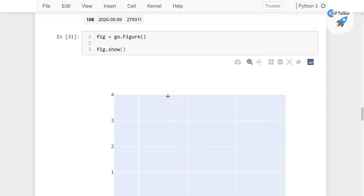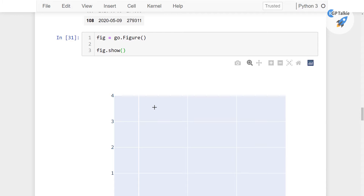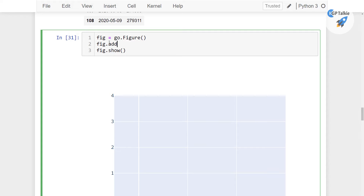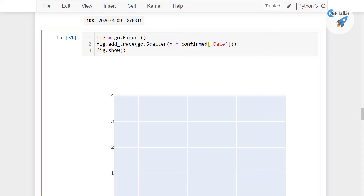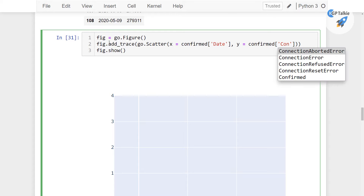We have got this figure in Plotly. Now our task is to add confirmed cases, recovered cases and death cases. So first of all I am going to add fig.add_trace with go.Scatter. In this scatter plot we need to pass the x variable — on the x-axis I am going to pass their date — and y is equal to confirmed cases, where I am going to pass confirmed.